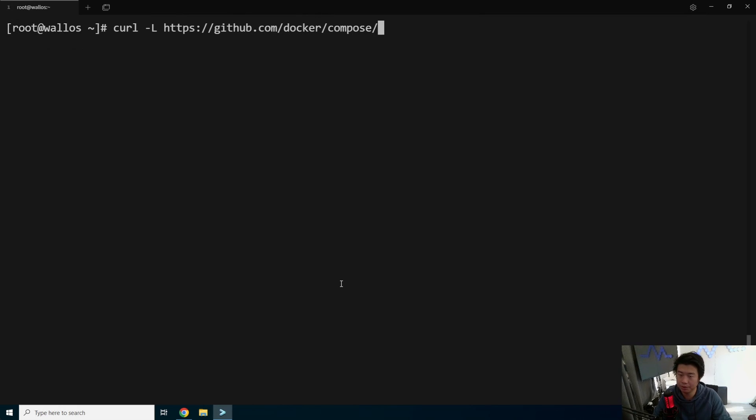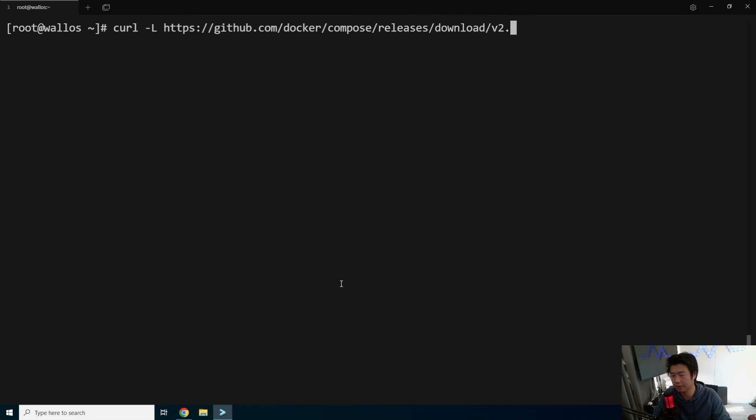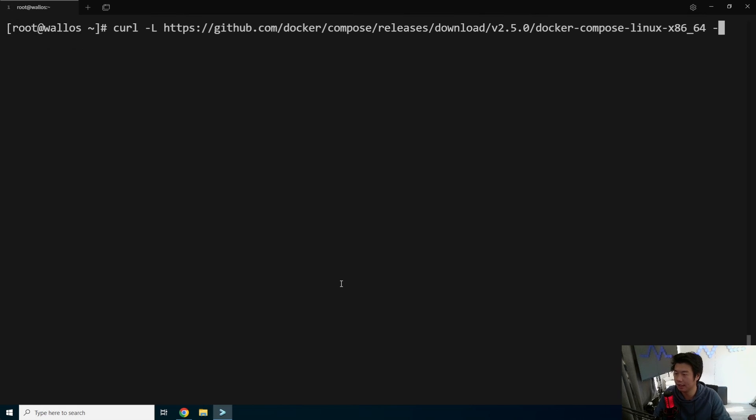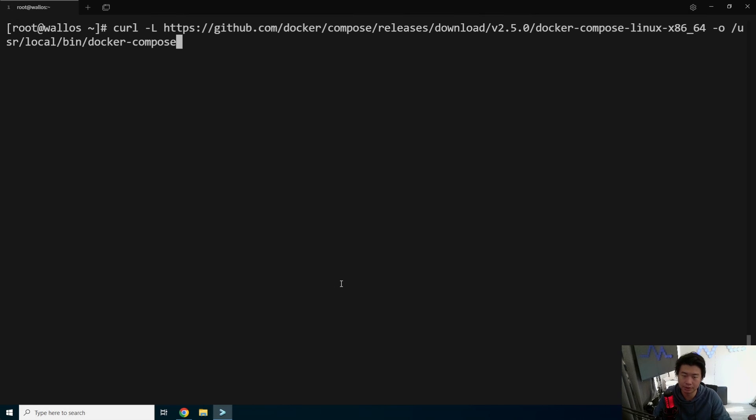Now, what we want to do is install Docker Compose. We need to go and grab the Docker Compose binary from their GitHub. Compose, releases, download, and we're going to grab the 2.5.0 version. You can grab the latest one. I usually just use 2.5.0 for most of my demos, since I know it works. But you should probably grab whatever latest is out there.